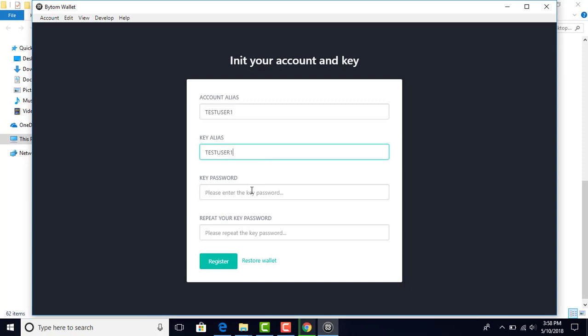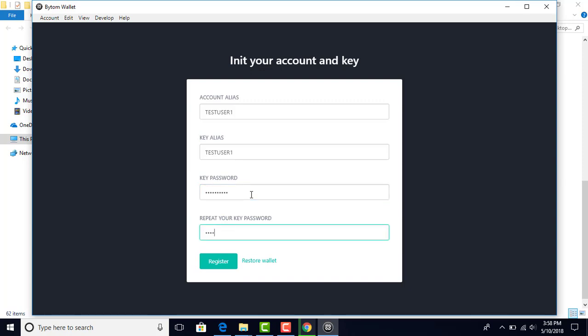Key password - here you want to make a strong password. Make sure to make this a very strong password that no one else knows. Repeat your password, and click on register.